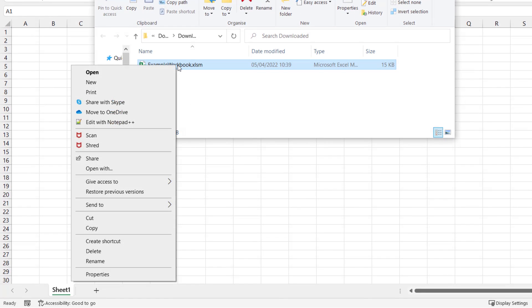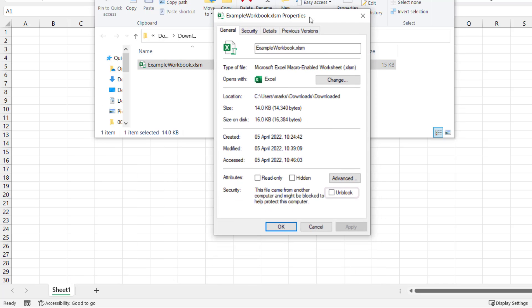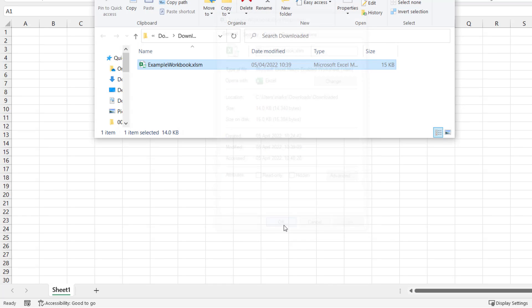So all we do is right click on the file and go down to properties. And from the properties window we can select unblock. From there we can click apply and then OK.